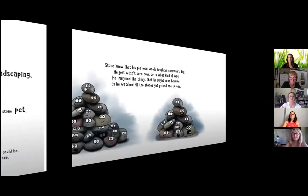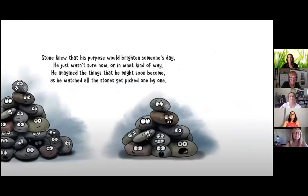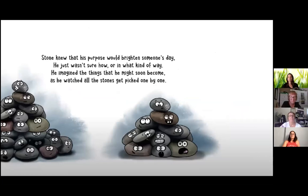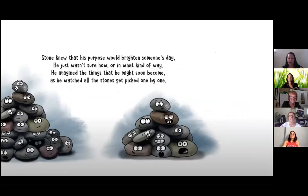Stone knew that his purpose would brighten someone's day. He just wasn't sure how or in what kind of way. He imagined the things that he might soon become as he watched all the stones get picked one by one.